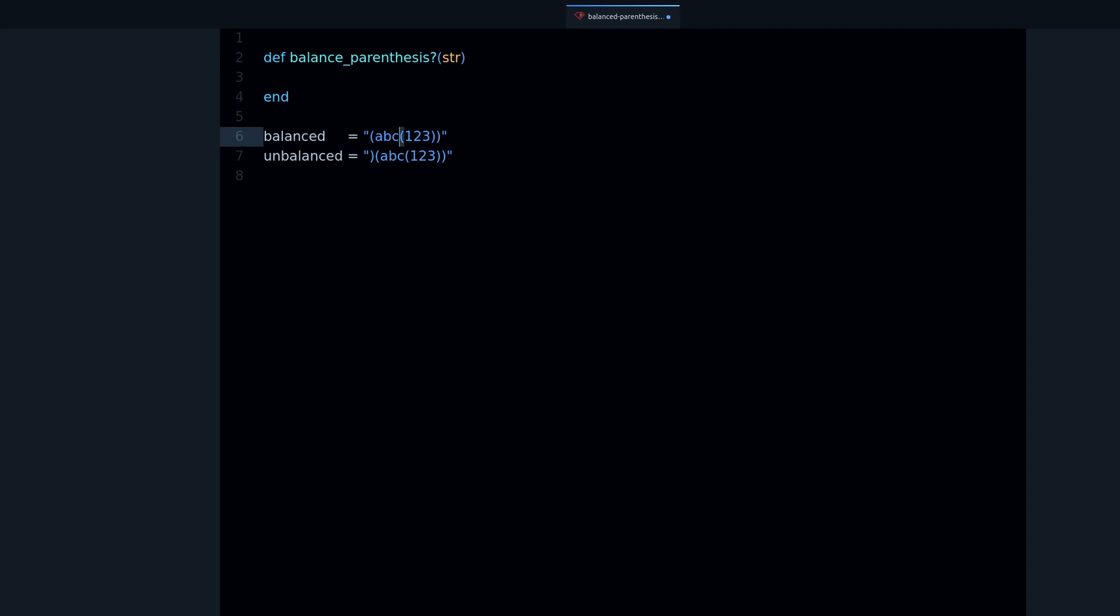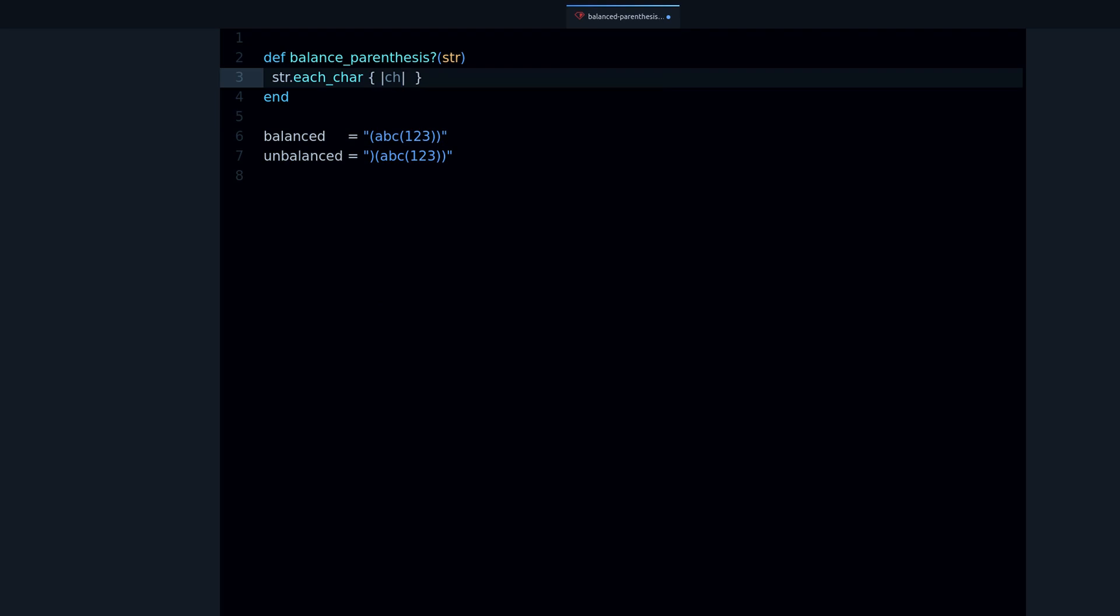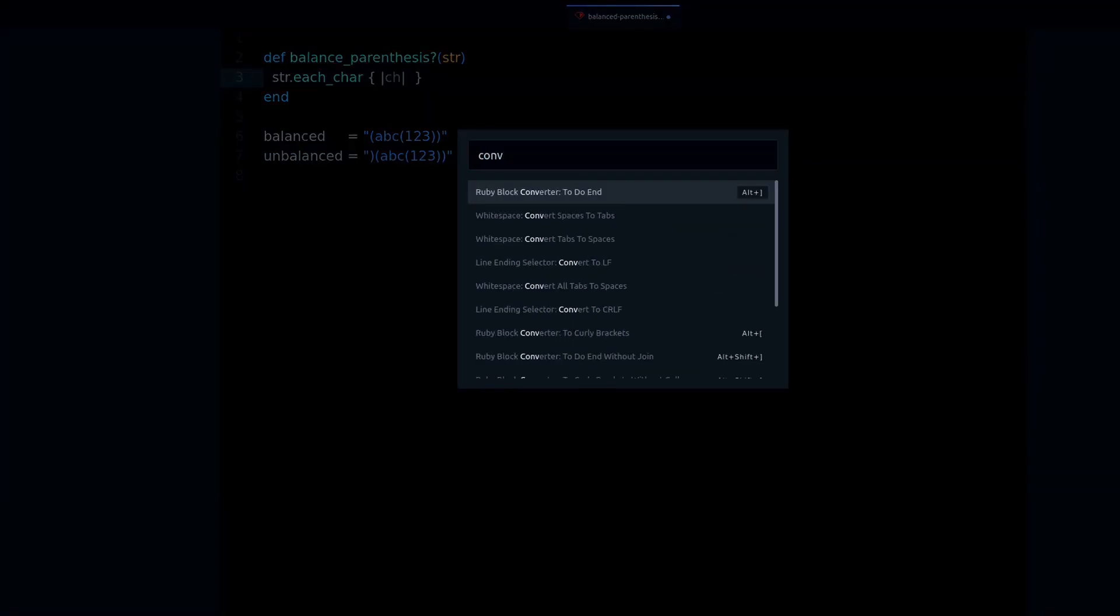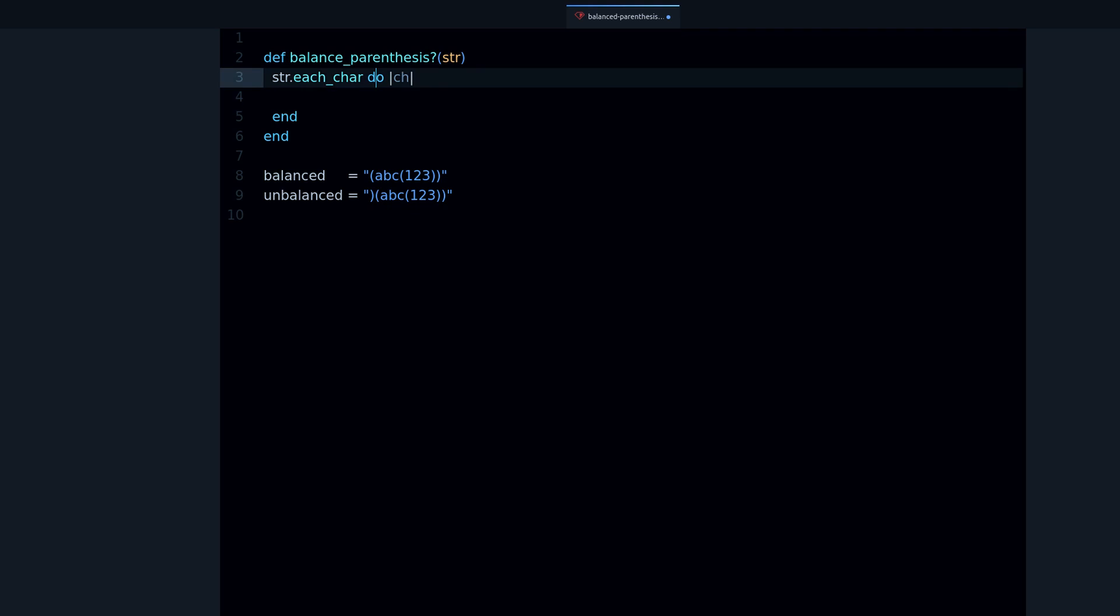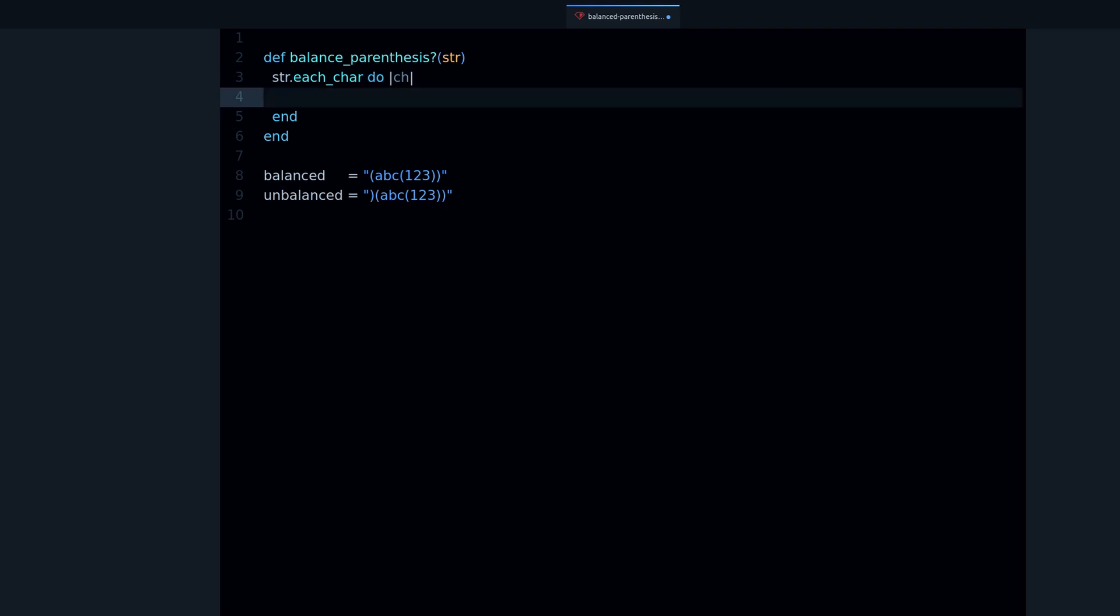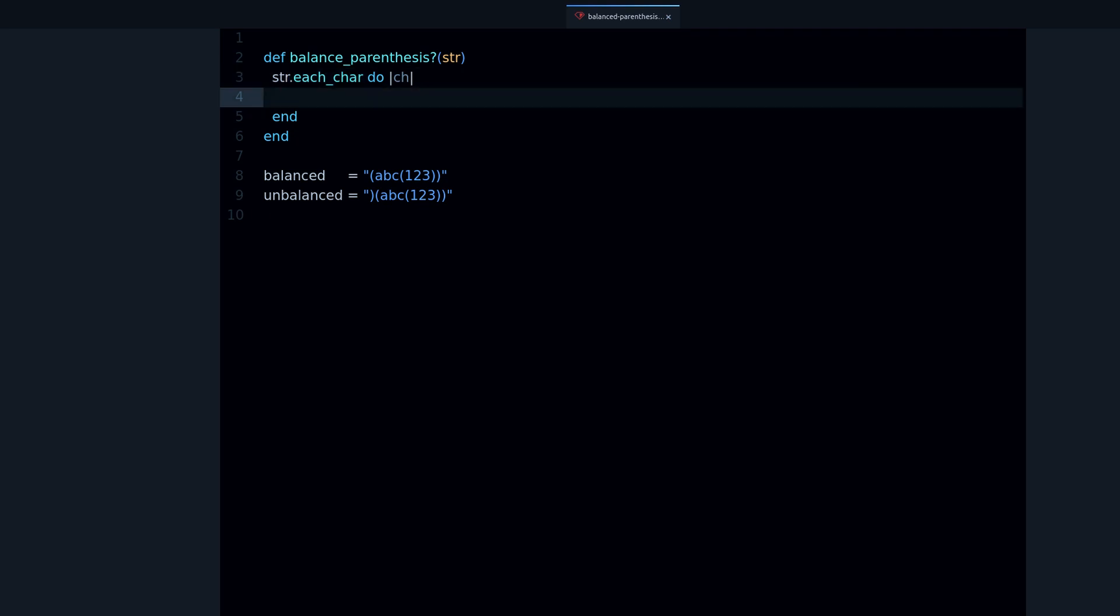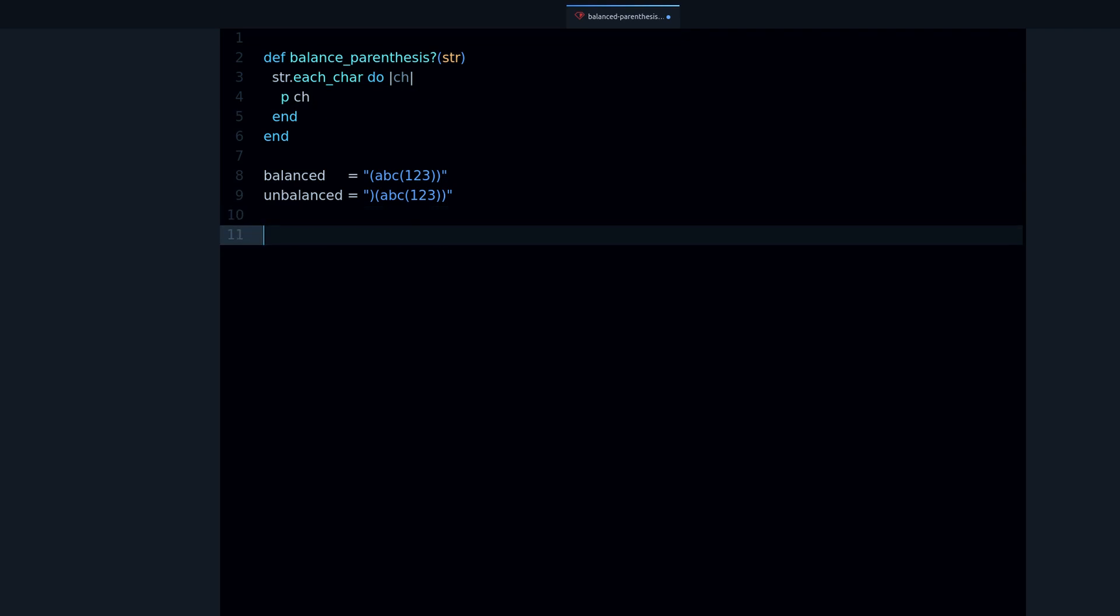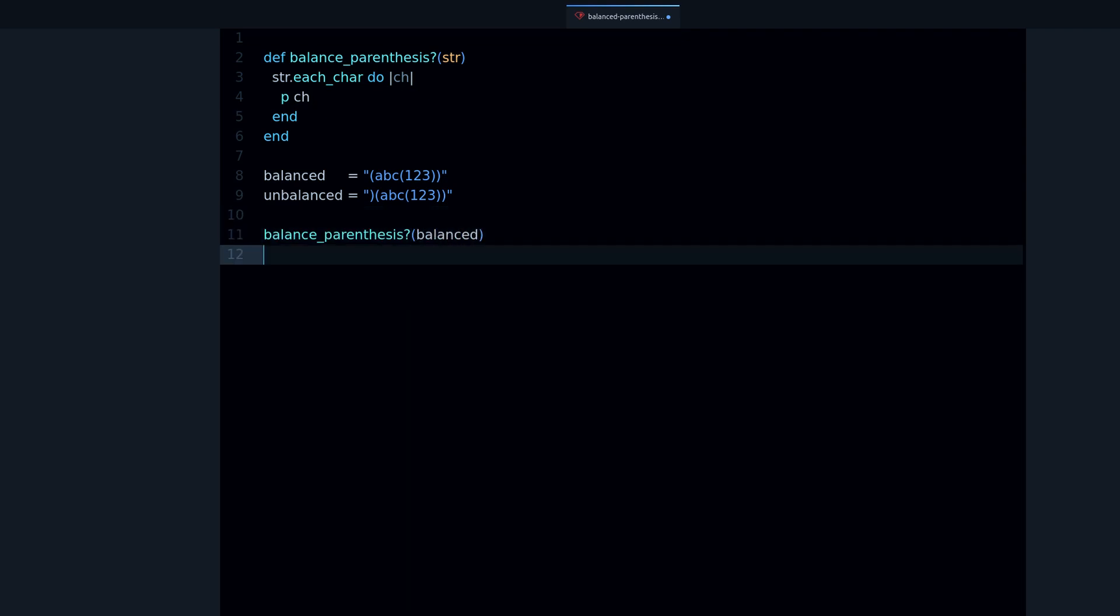Let's start with the first step, which is to go over each character. Let's do this with a loop. I'm using the do-end instead of curly brackets because that's the convention for multi-line blocks. Each_char is how you can take a string and go over every character. We can verify that by printing the character and then calling the method balance. As you can see, we get every individual character.